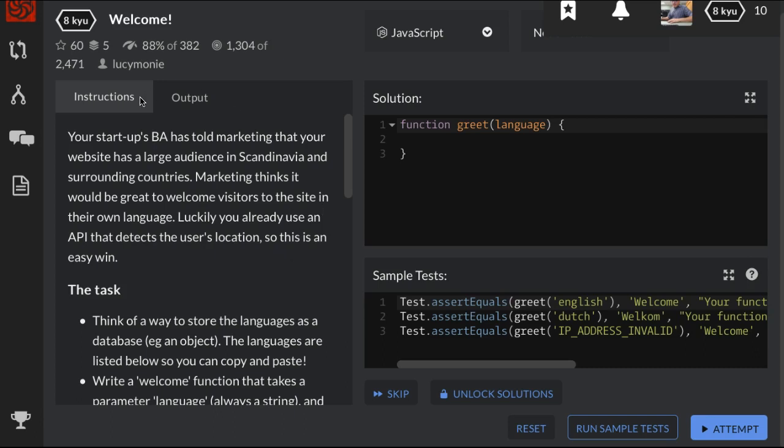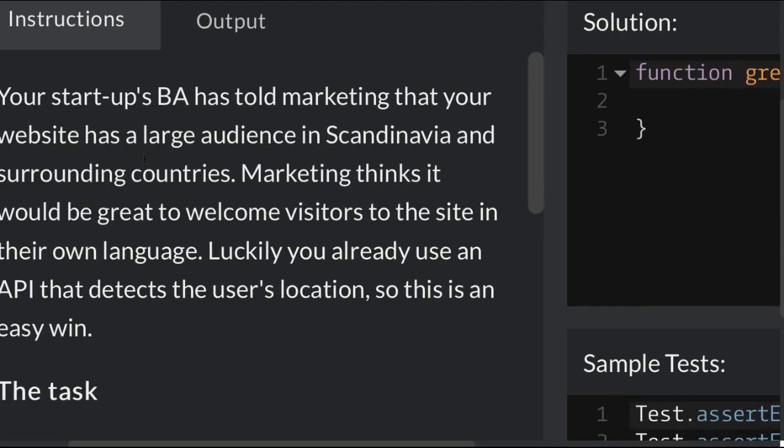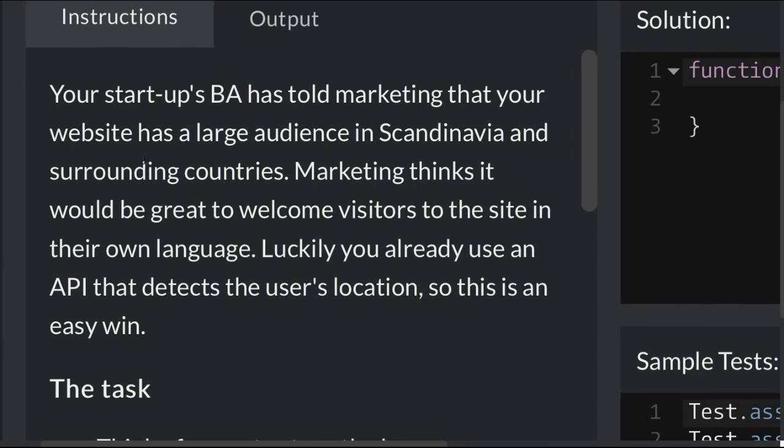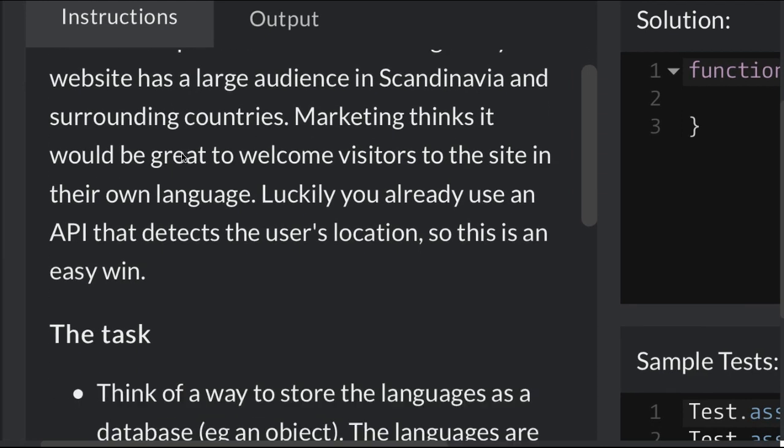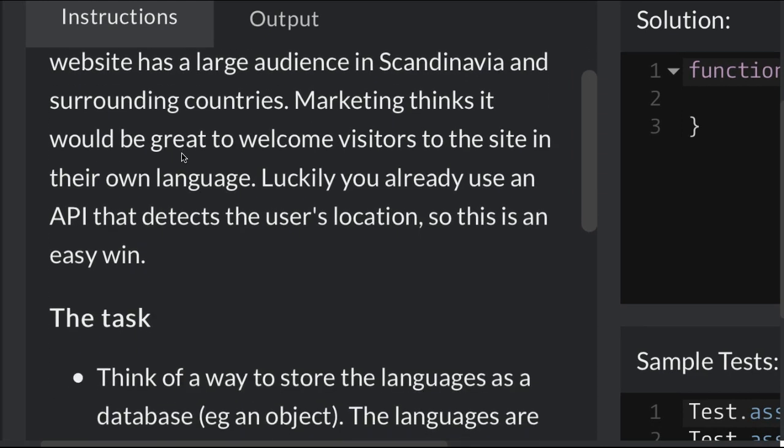Welcome back to Code Wars. We are in the JavaScript implementation of the challenge Welcome. It tells us your startup's business analyst has told Marketing that your website has a large audience in Scandinavia and surrounding countries.